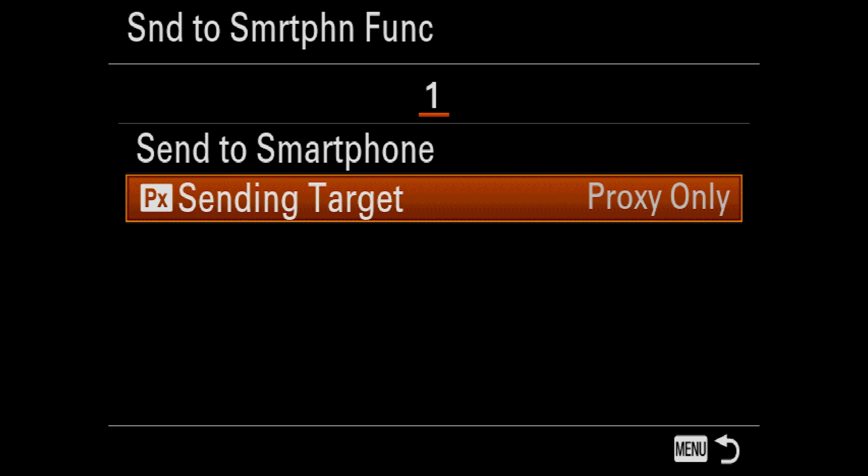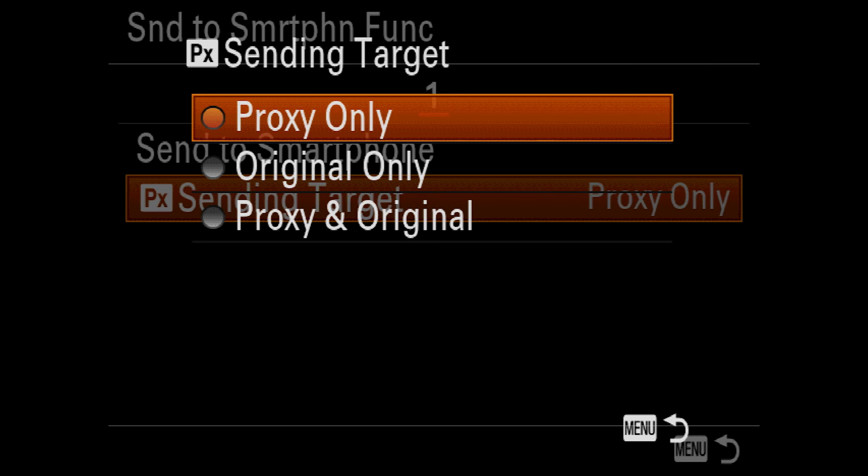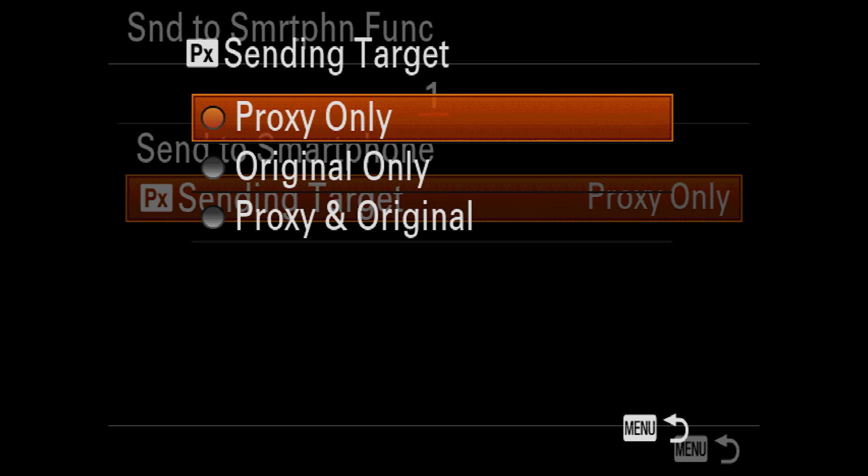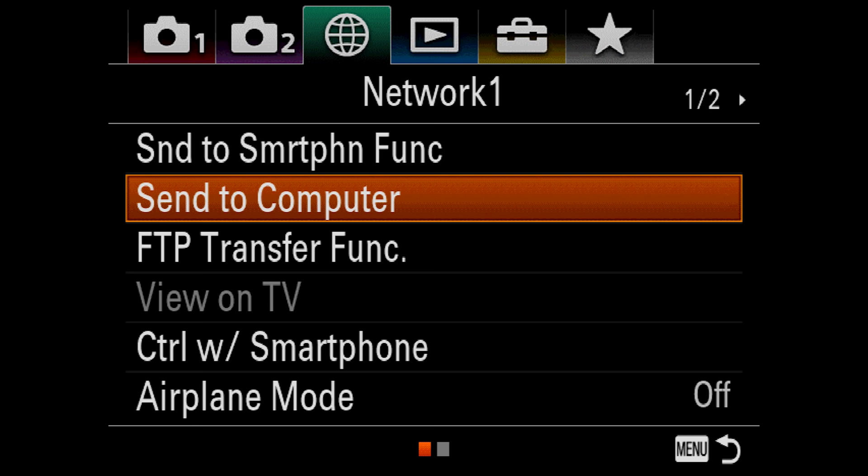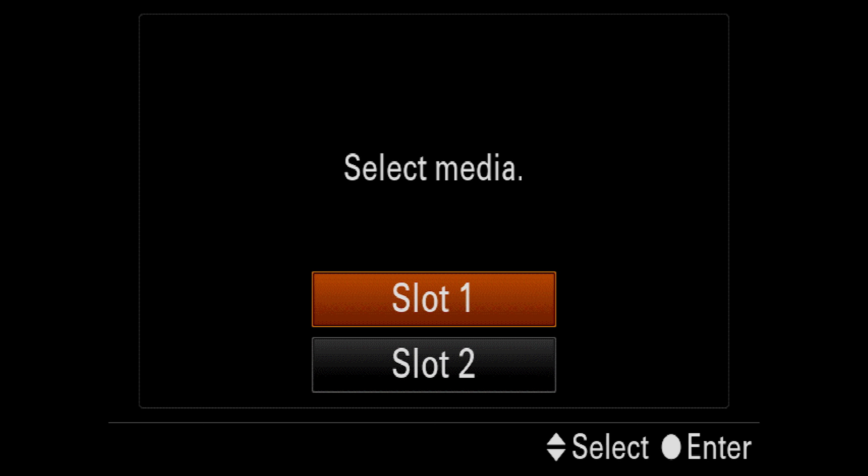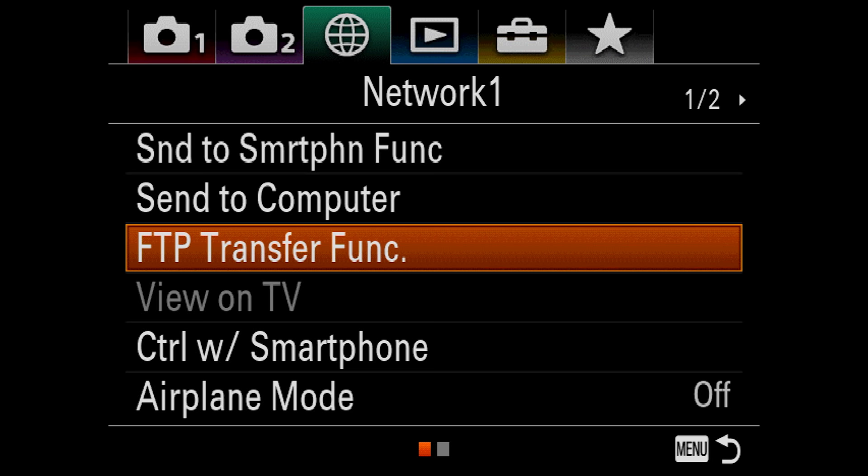Now, if you choose to transfer movies, the sending target allows you to either send only proxy movies or original or original and proxy. Remember that movie files can get very, very large, so you might want to take it easy and just send proxies or just don't send movies to your phone. Send to Computer lets you transfer pictures to your computer over USB. You have to select the card that you want to use first, and your USB connection needs to be set to MTP mode, which we'll get to later in this video.